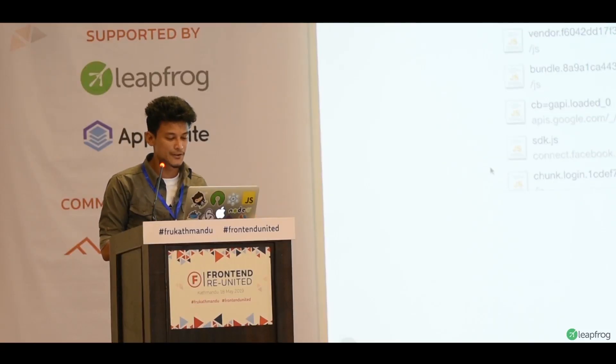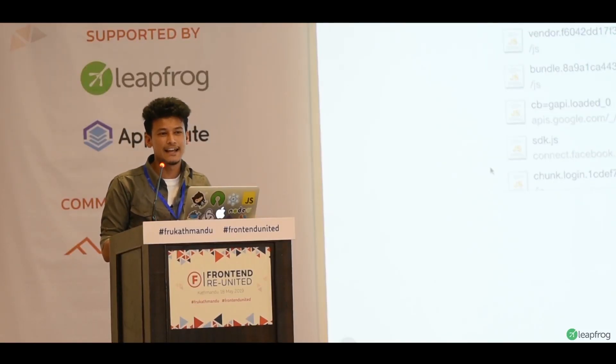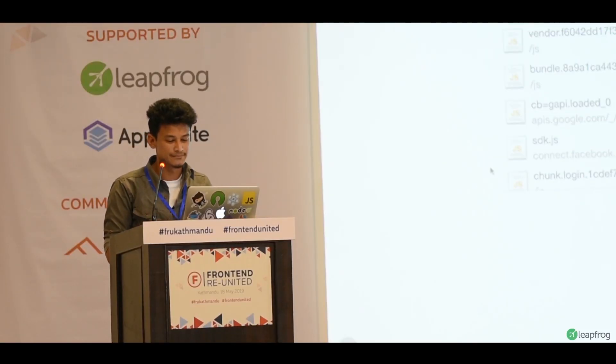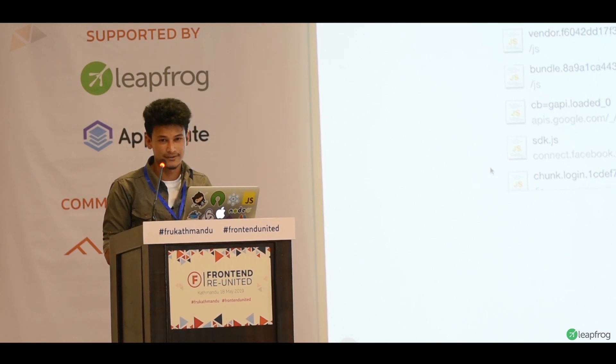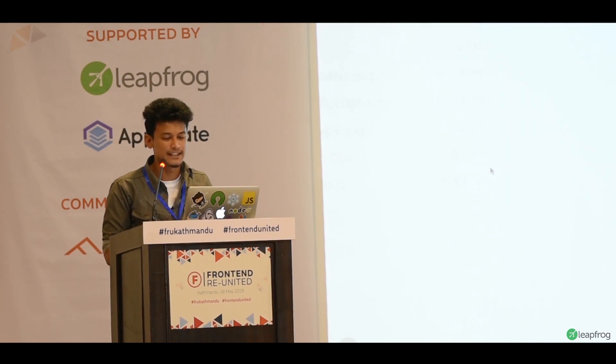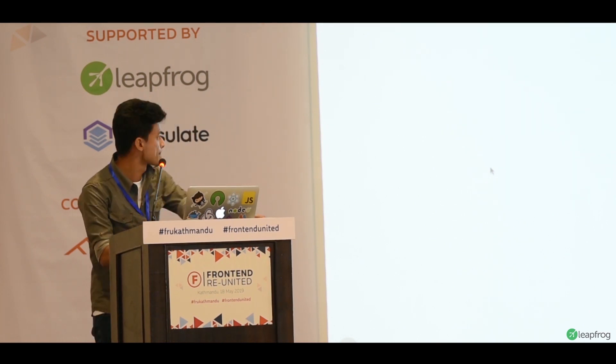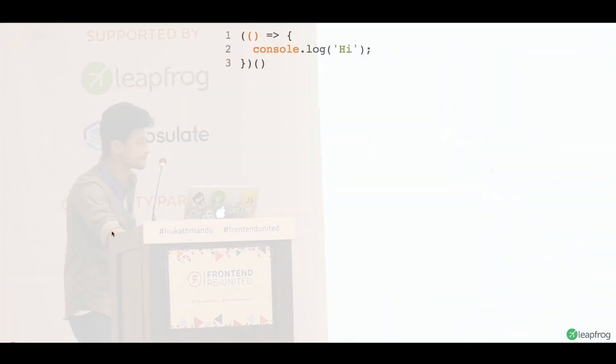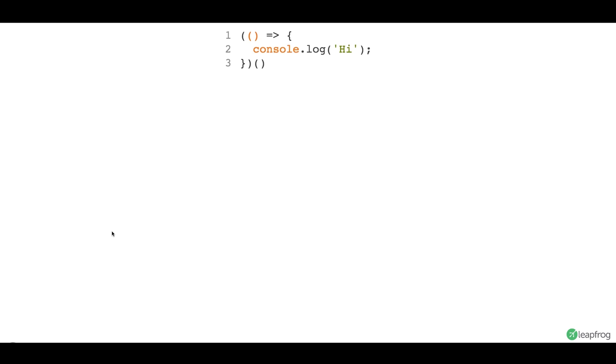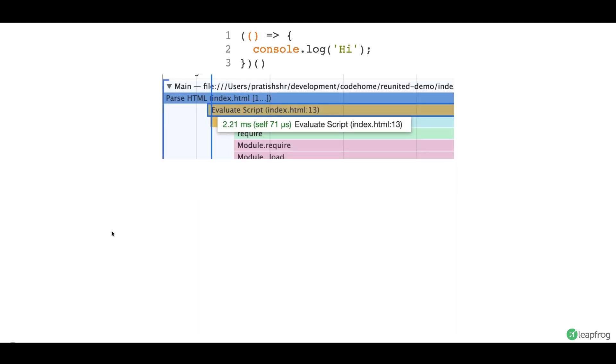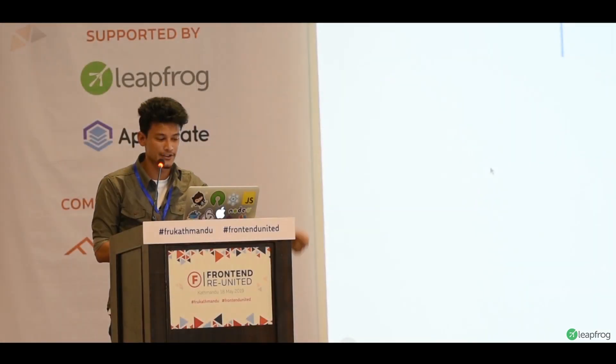You have to take into account that the browser still has to parse your bundles. So, let's see an example. We have one line of code here. It just prints high. If you look in the evaluation period, it just takes 2ms to evaluate the script. That's pretty fast. That was the earlier script, actually. Double-click open wallet.